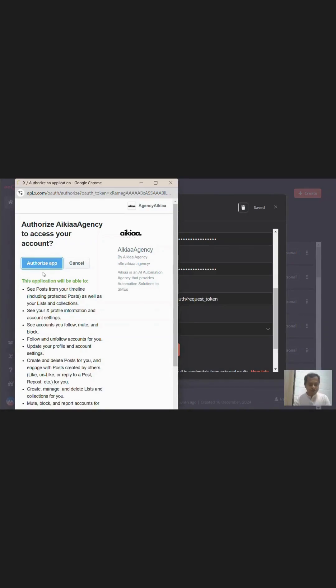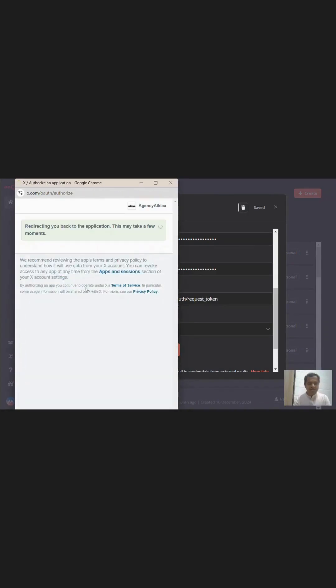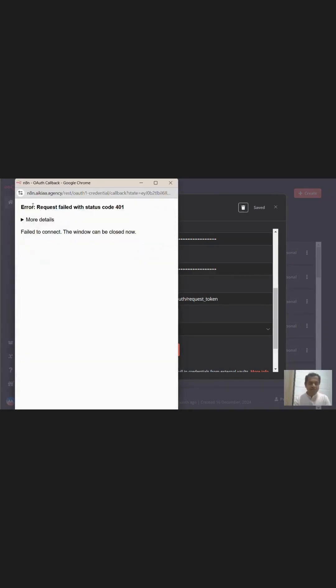I clicked on authorize app and it led me to this page. And the connection has failed with no details given.